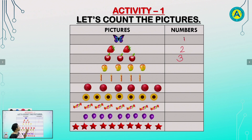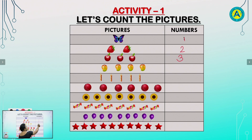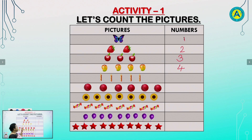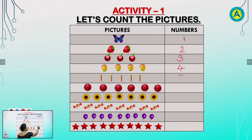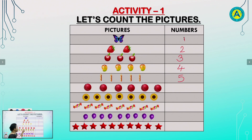Now, students, count the mangoes. How many mangoes are there? 1, 2, 3, 4. Very good. Write 4. Now, count the candles. 1, 2, 3, 4, 5. Write 5. Now count the balls. 1, 2, 3, 4, 5, 6. Write 6.